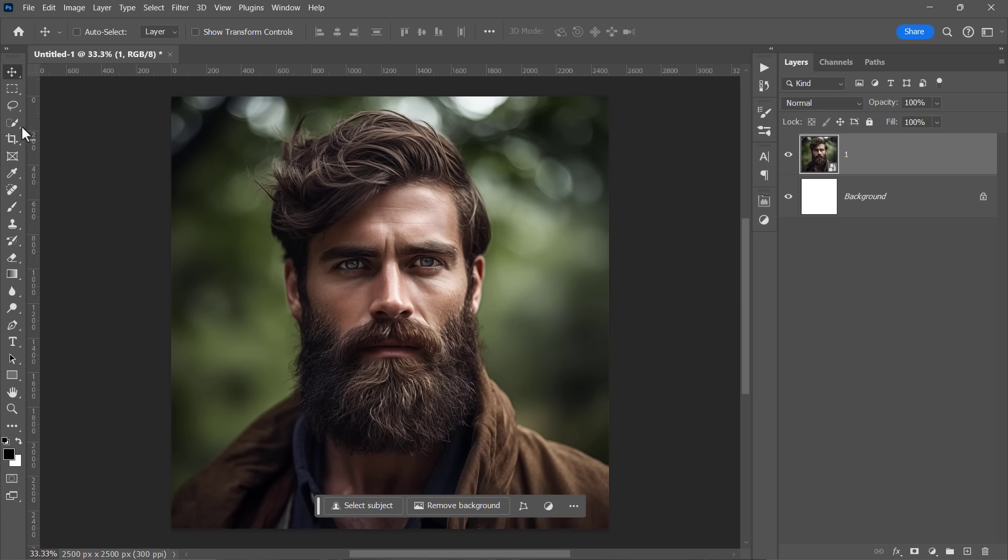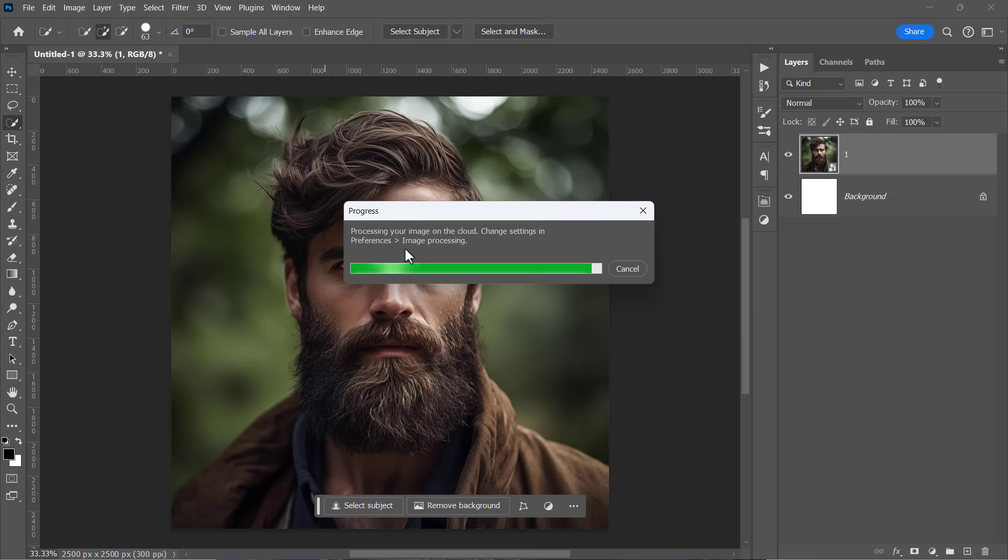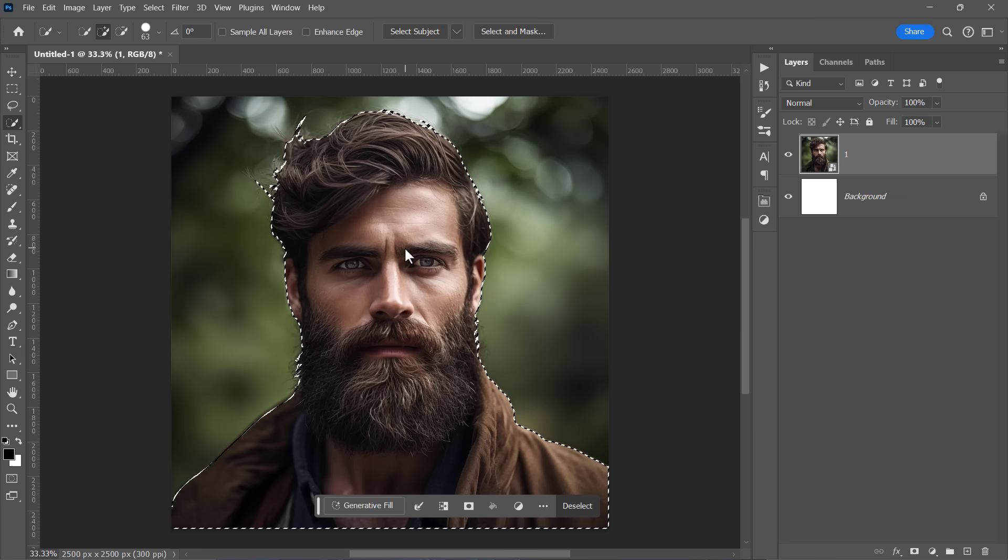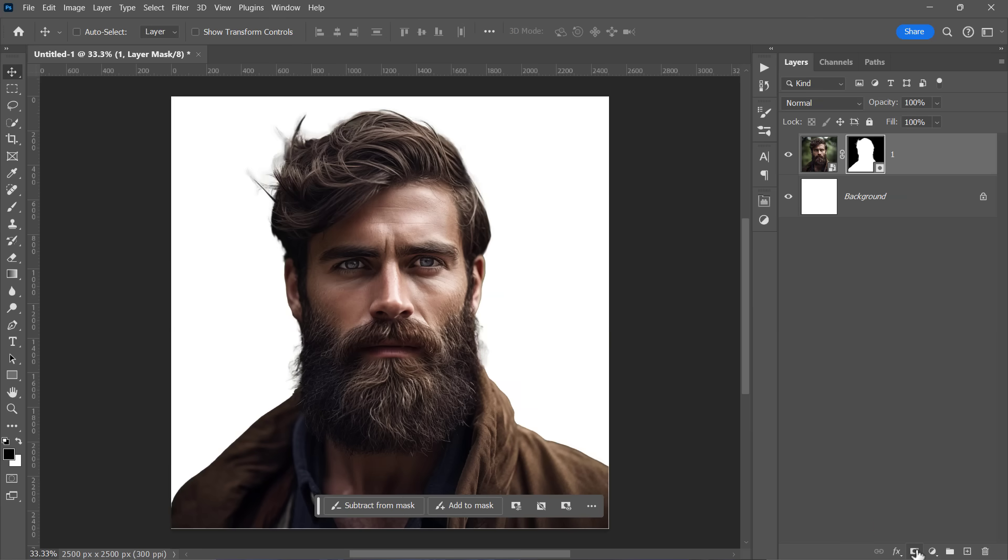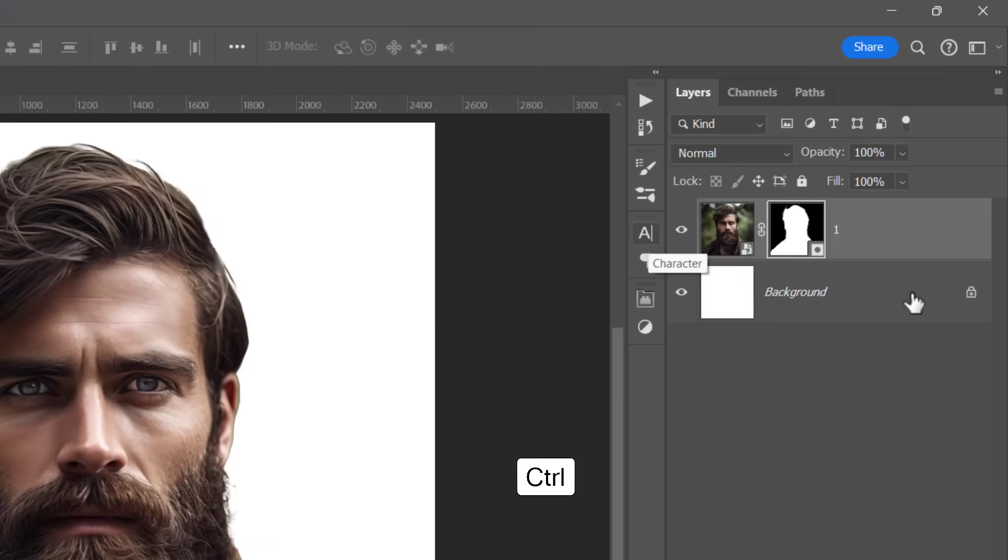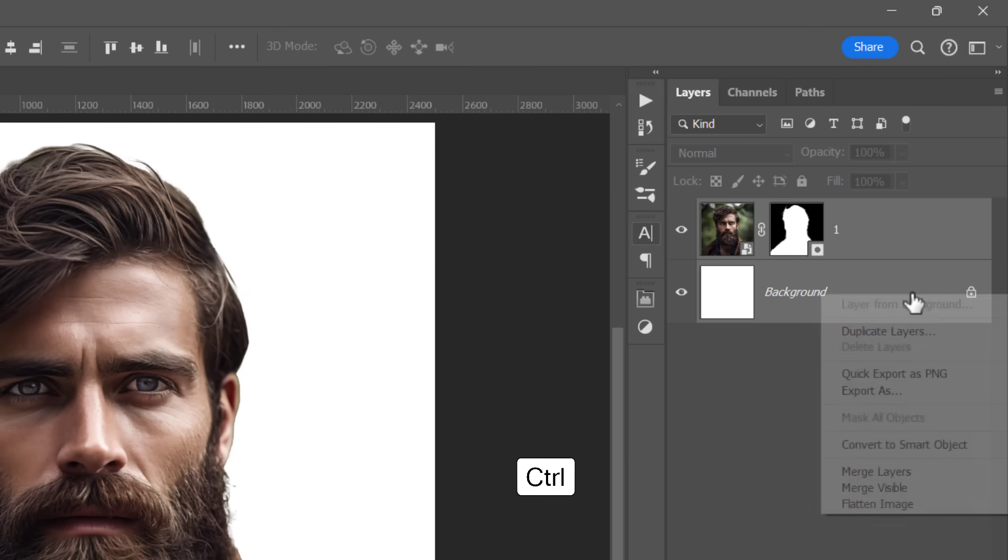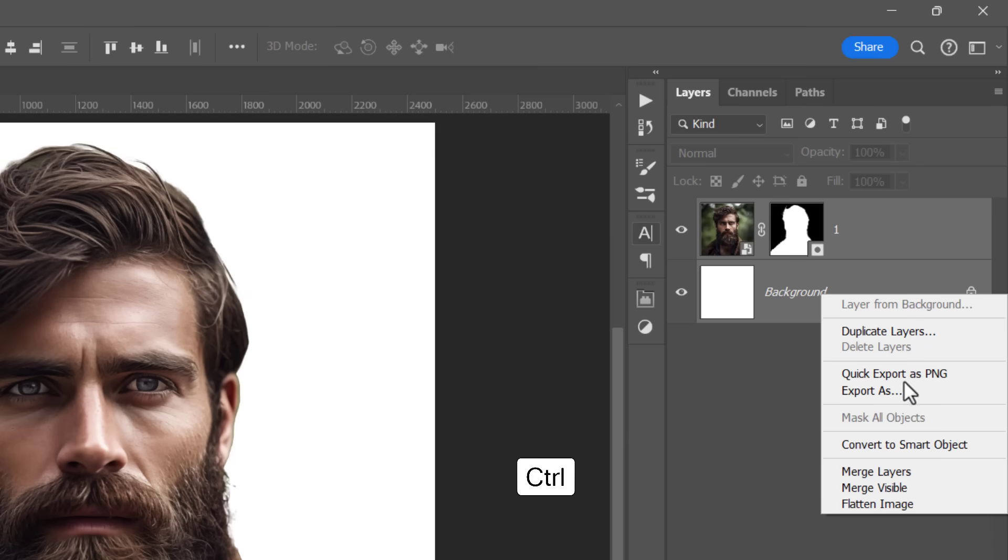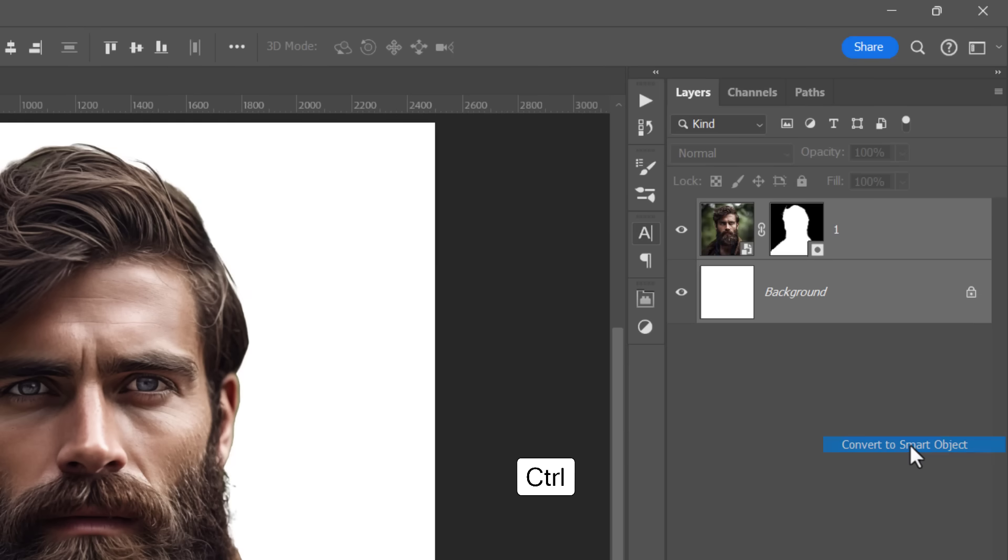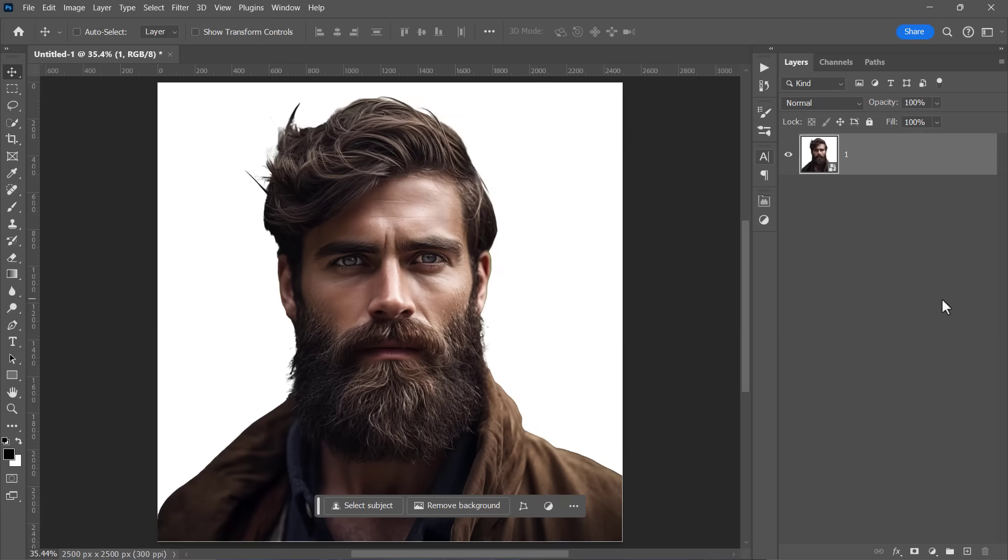Let's hide the background by selecting your object with the select subject button. Then mask it from here. Now select both layers and right click to convert them to a smart object. Now our layer is ready.